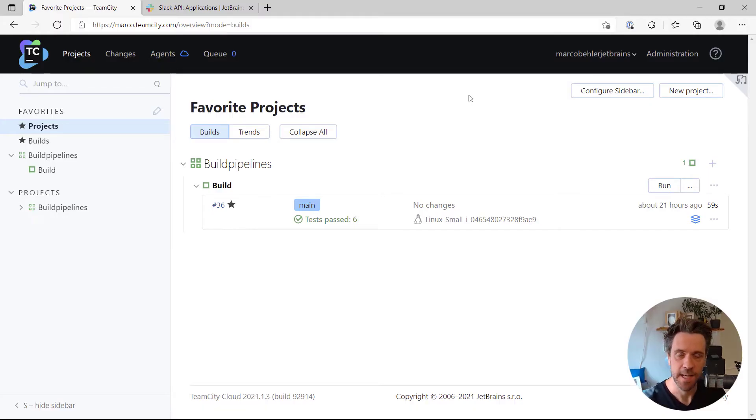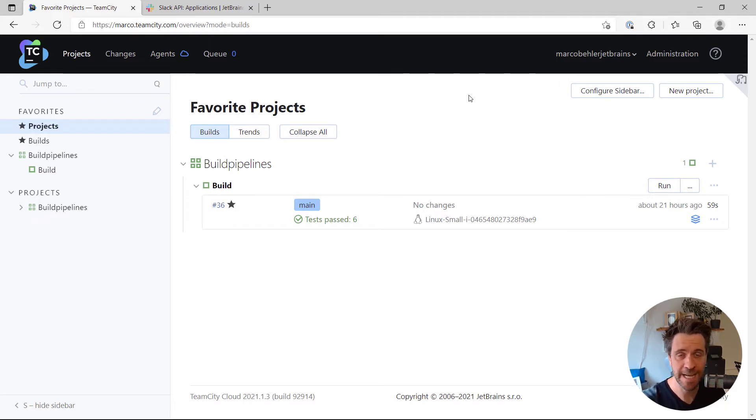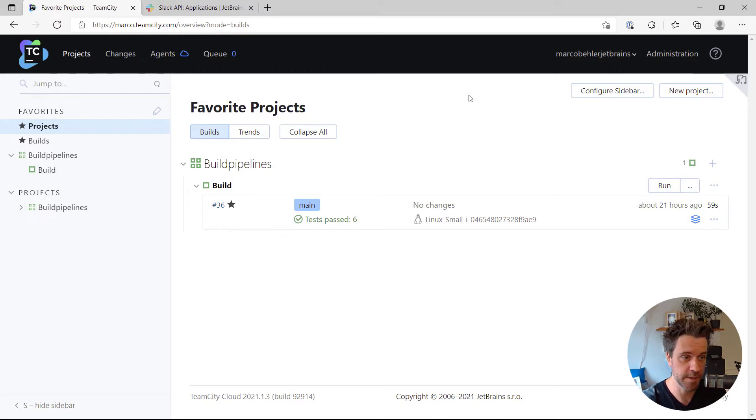Hi, Marco here. Let's find out how we can integrate TeamCity Cloud and Slack so you can get Slack messages whenever, for example, a build starts or finishes or fails.